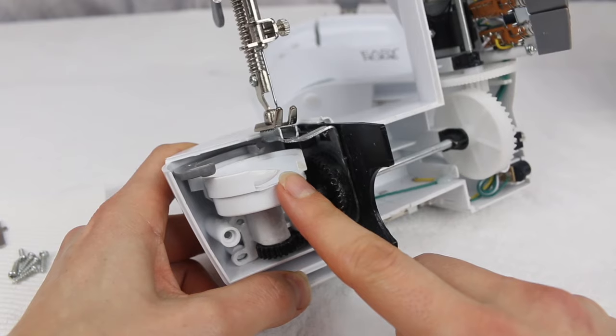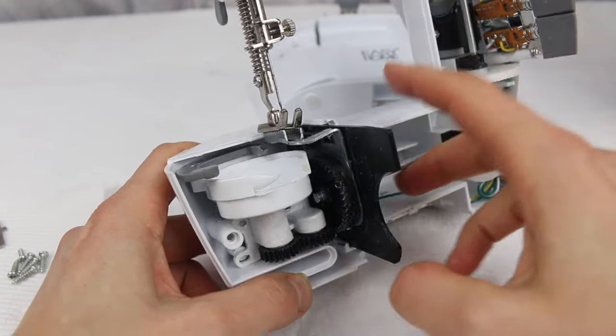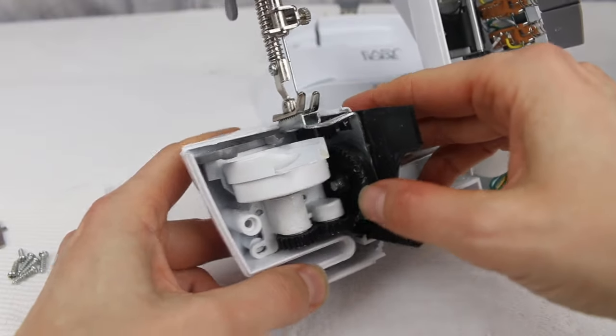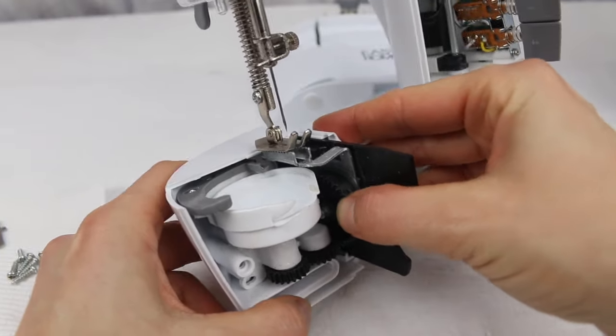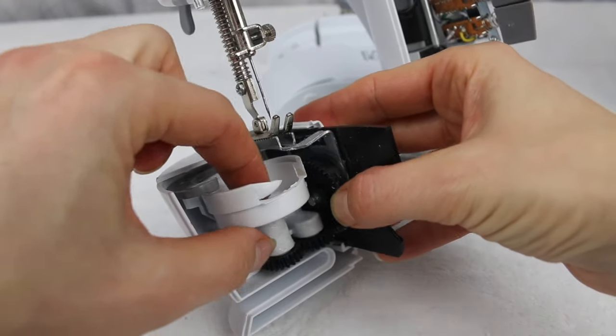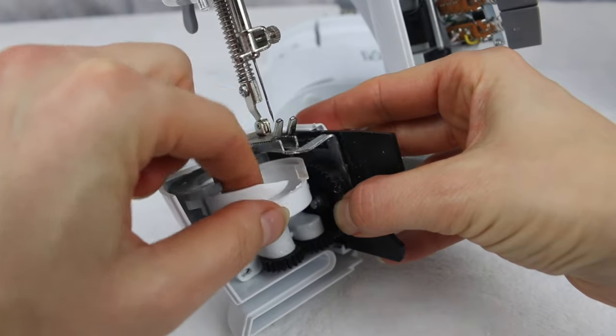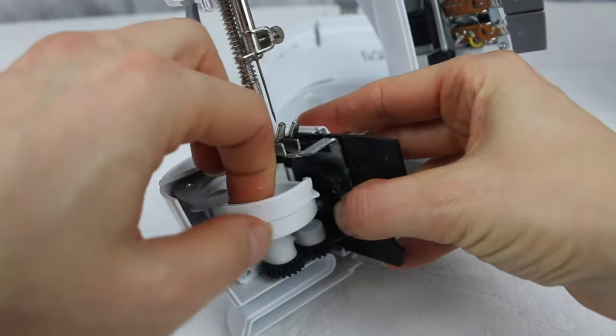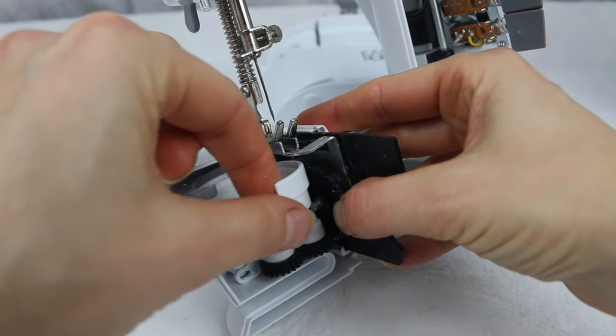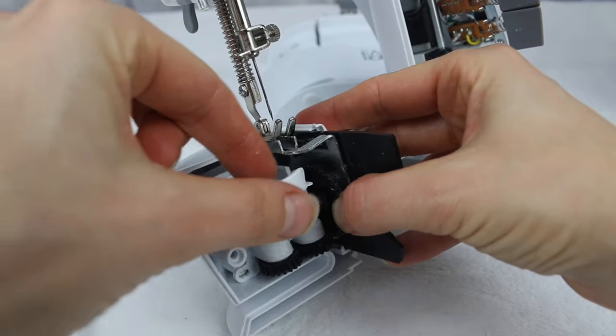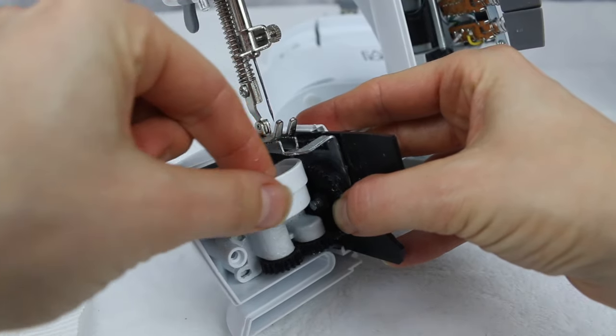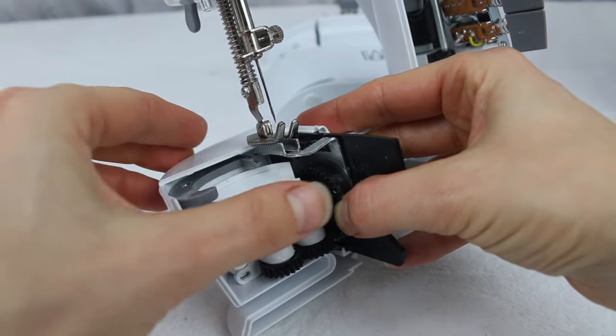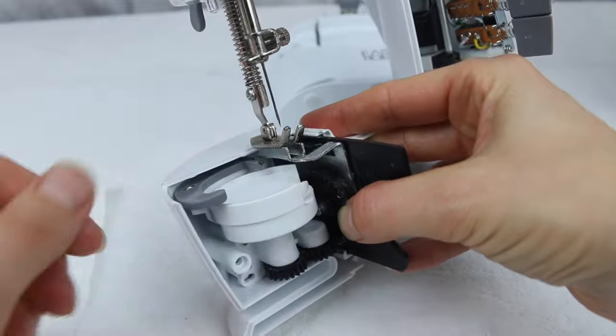Okay, so what we need to do is we need to dislodge these cogs down here so we can maneuver and turn the hook race without making the rest of the machine move. So to do that, because all the screws are loosened, I'm just going to hold this large cog here with one finger, and then if I kind of just move this one over, I can turn it without everything else moving.